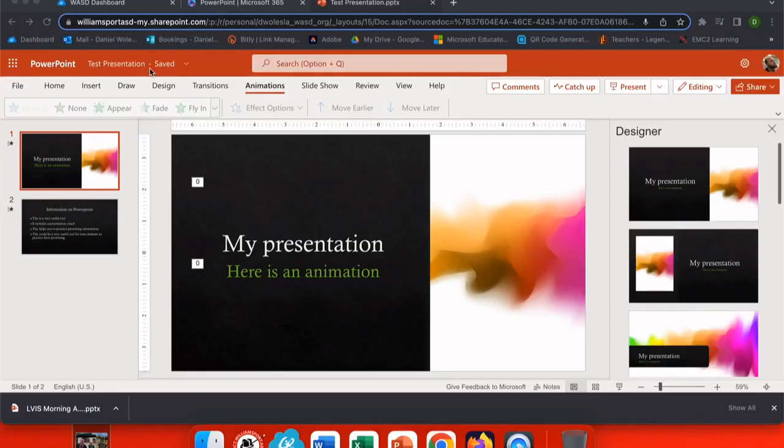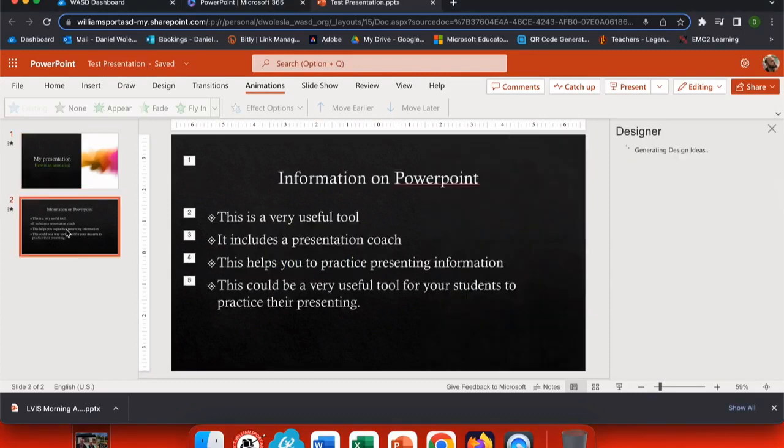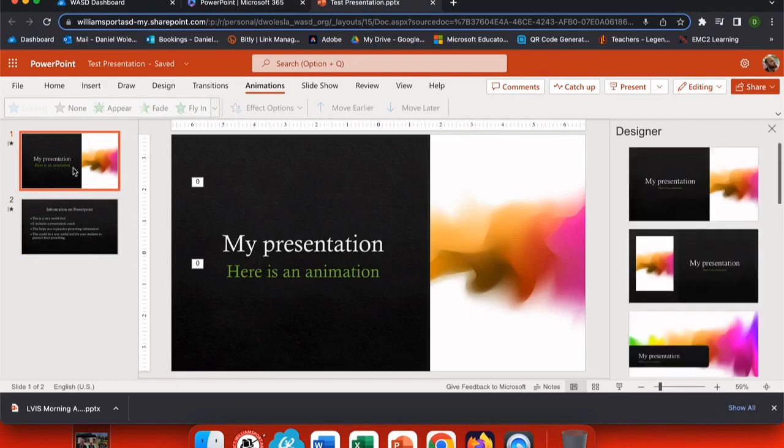Microsoft PowerPoint has a Rehearse with Coach feature that they've just rolled out which allows students and teachers alike to prepare before they present their information.